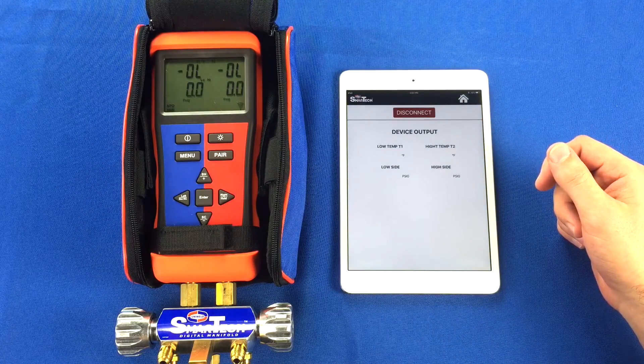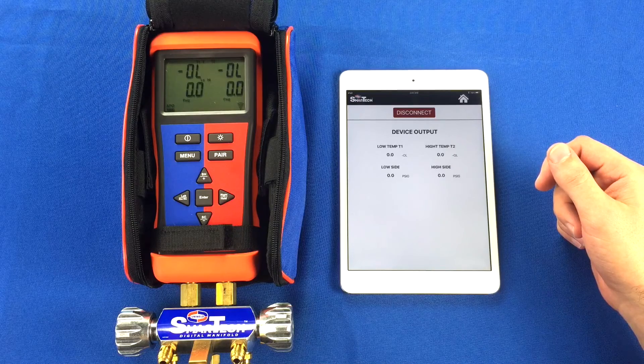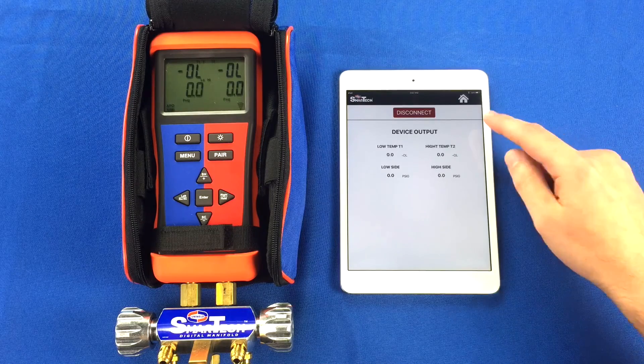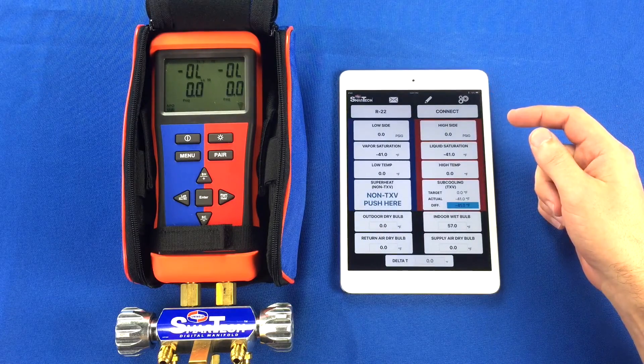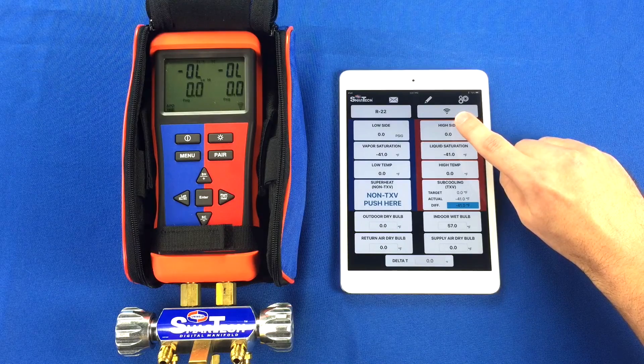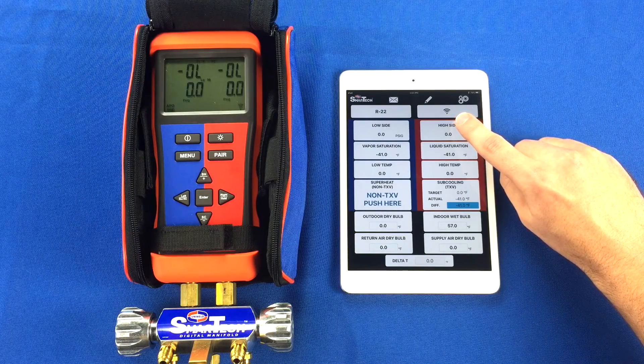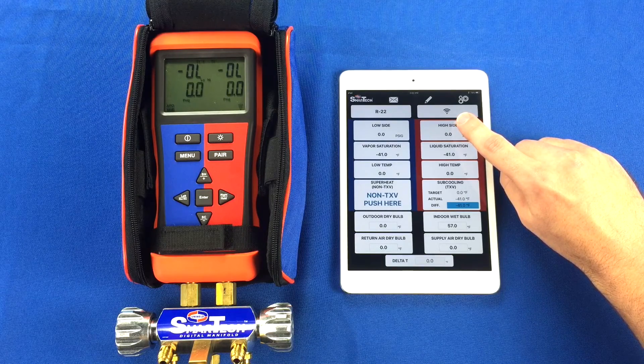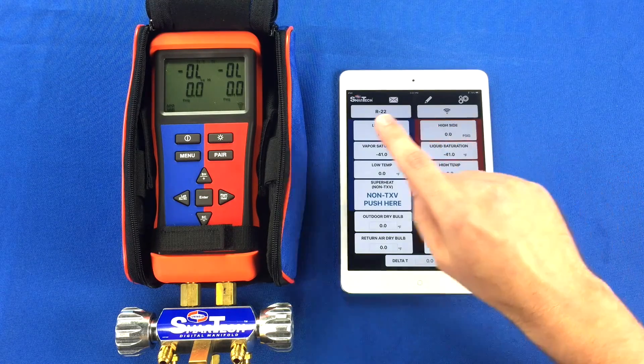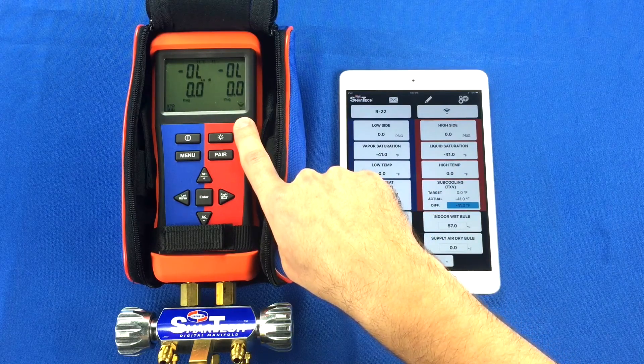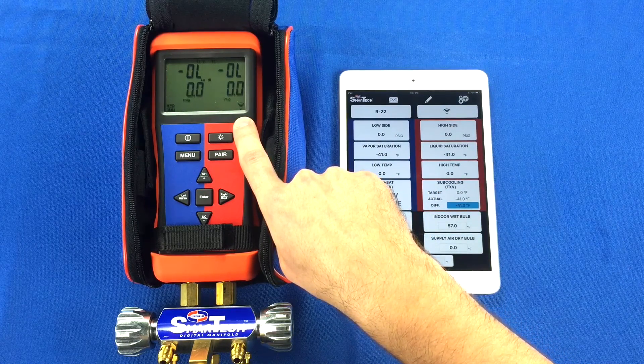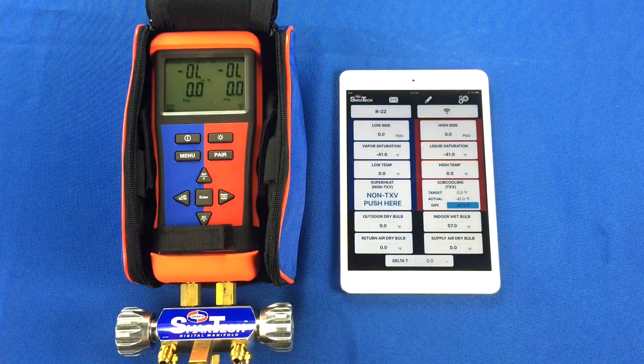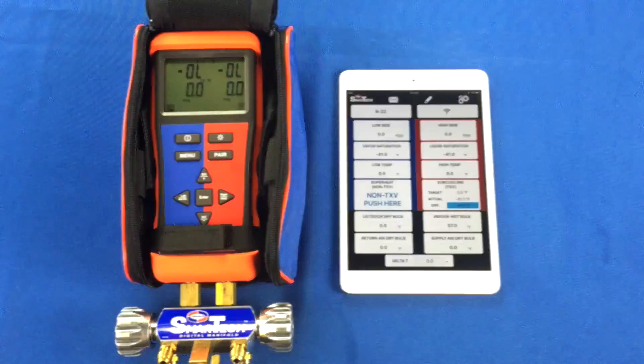The device will beep once indicating a successful connection. Press the Home button to return to the home screen of the app, and notice the Connect button has now changed to a signal icon. The signal icon on the device is now solid. The readings from the digital manifold are being sent to the app in real time.